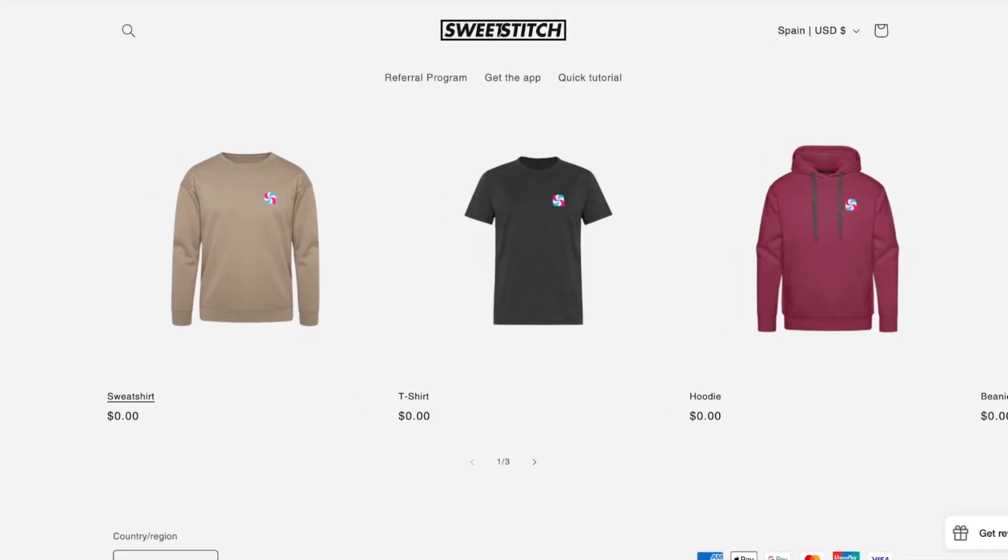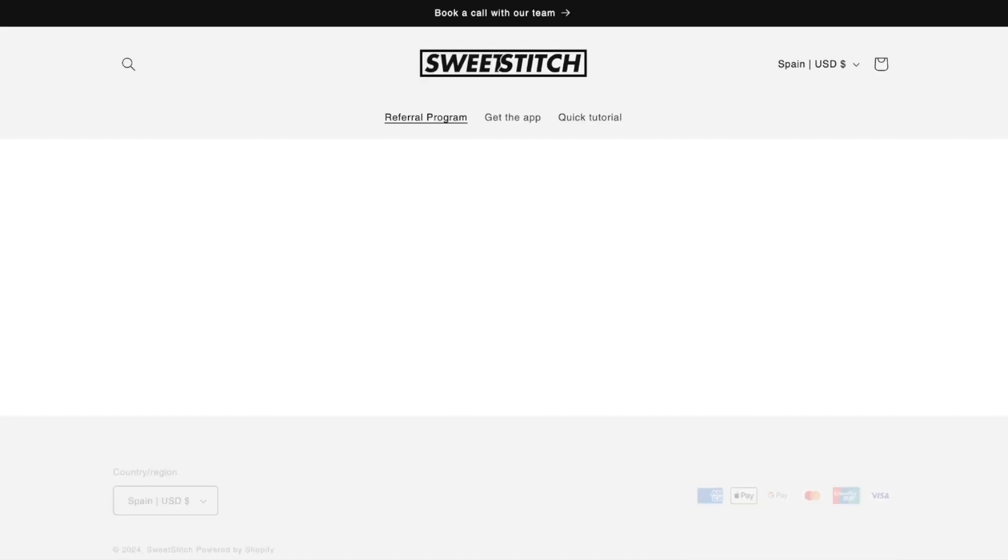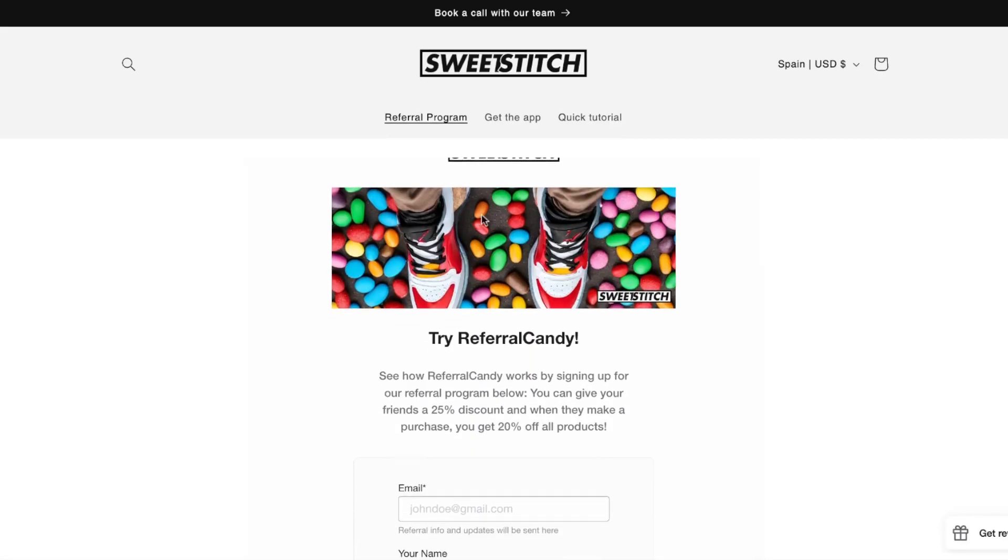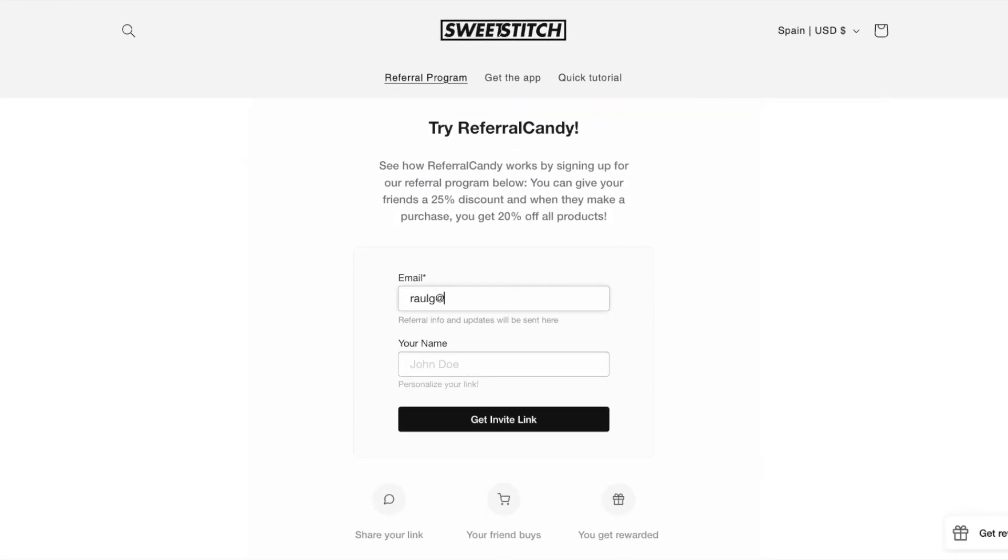Hi there, and thanks for trying out Referral Candy's Demo Store. There are three ways for you to join our demo referral program. The first one is to go to the referral program page where you'll find the signup form. Just enter your email address and name and you'll get a referral link right away.